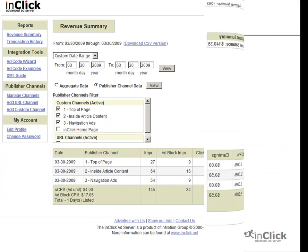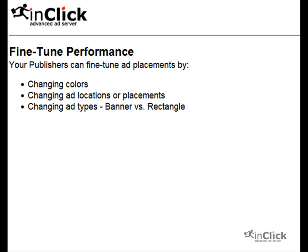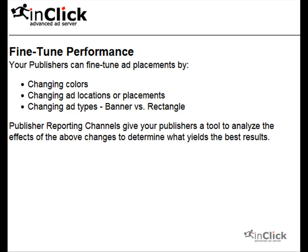Armed with this insight, your publishers can fine-tune the placements of your ads by changing colors, changing locations, or changing ad types while analyzing the effects of those changes. This lets them determine what yields the best result.